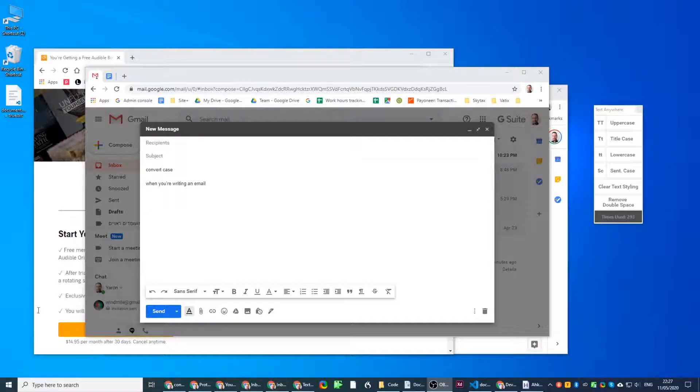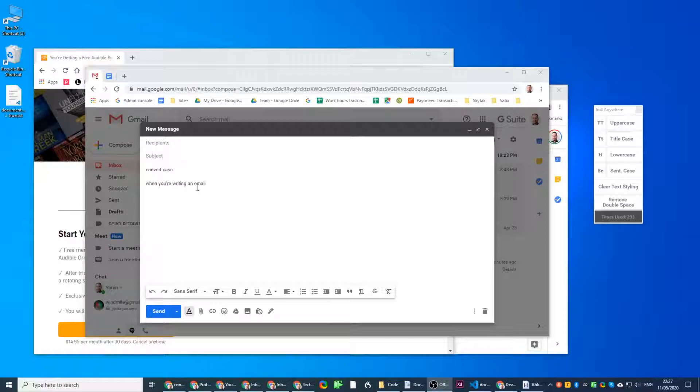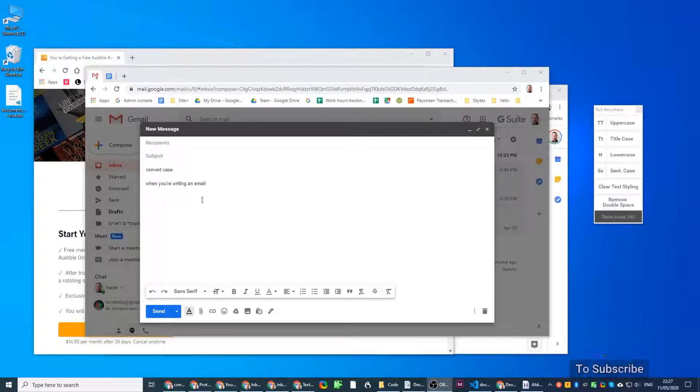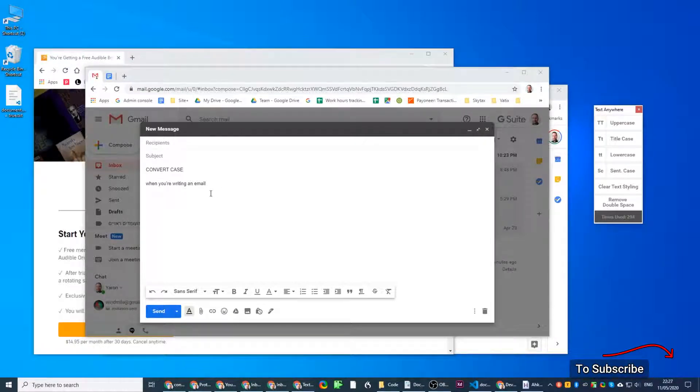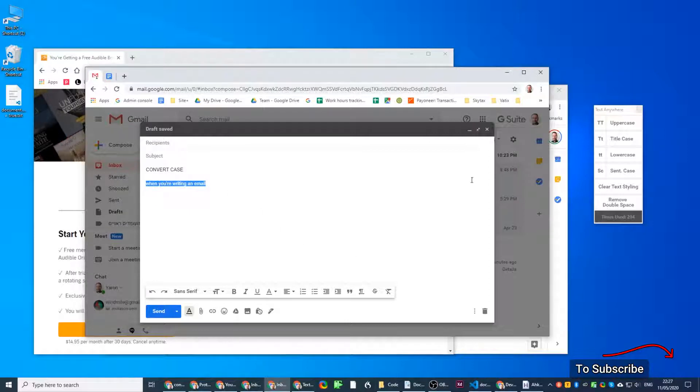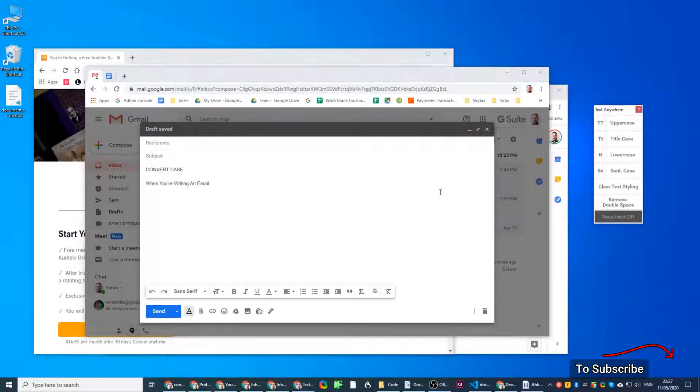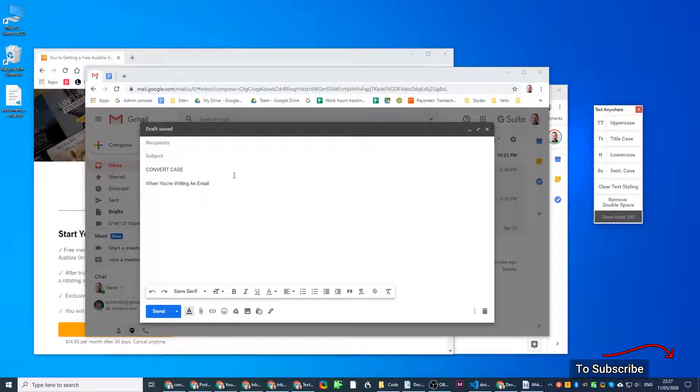In this video I'm going to go through how to change or convert text directly in any application. You don't need to go online and copy paste things around, you just select any text you want and change it, change its capitalization directly to uppercase or lowercase or whatever you want.